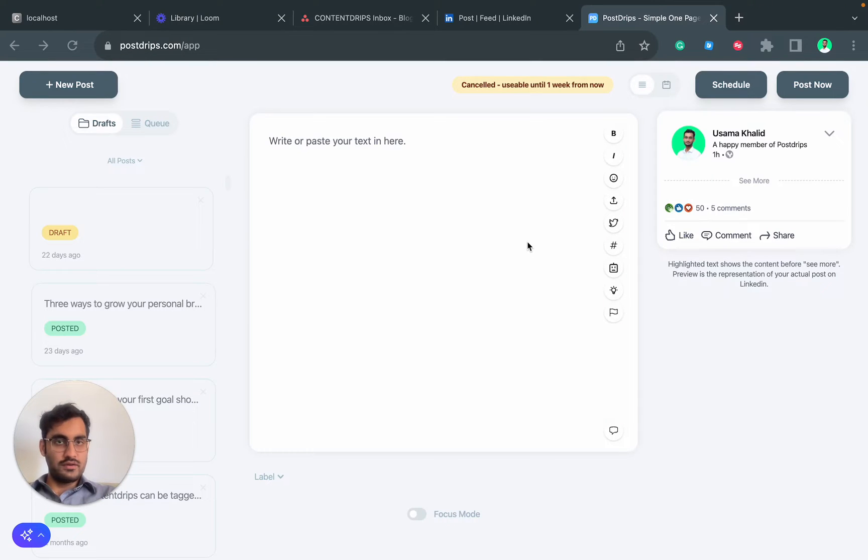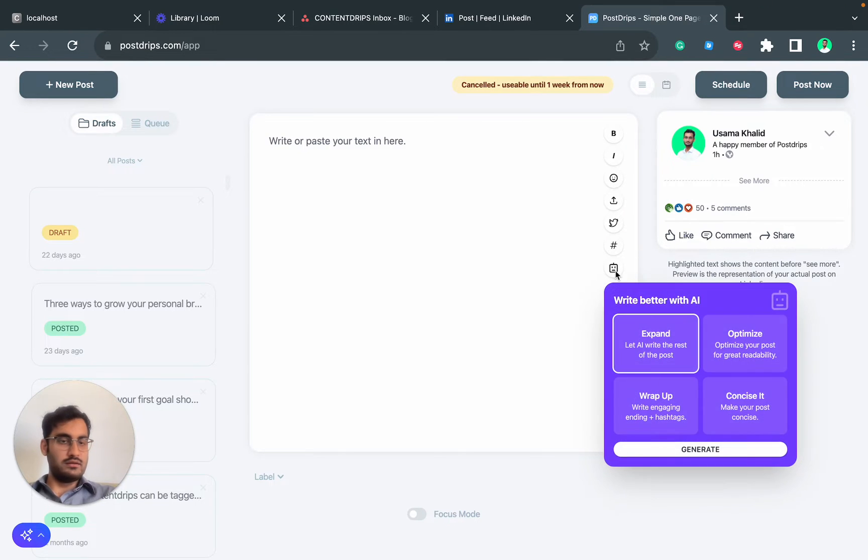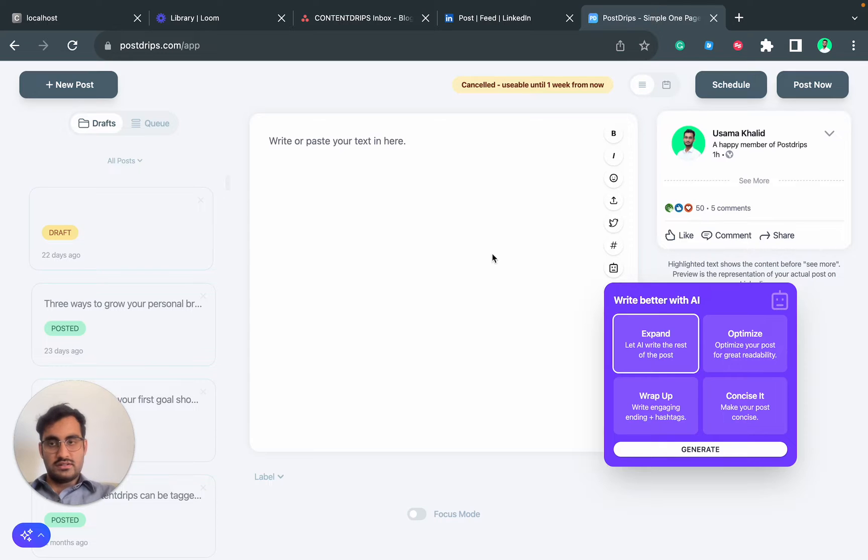Hi everyone, today I will show you how you can use Postchips AI to write and improve your LinkedIn posts. This is a quick demo of it.